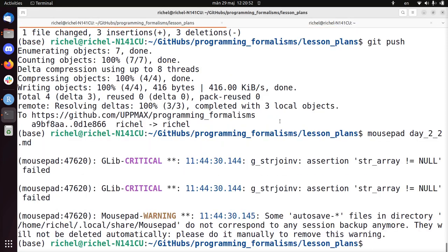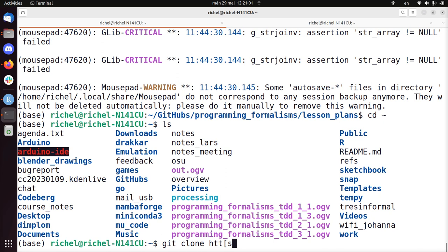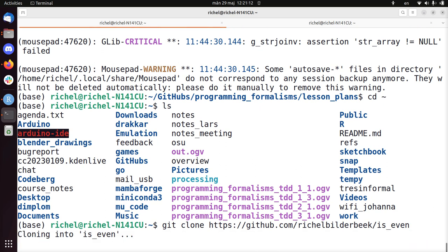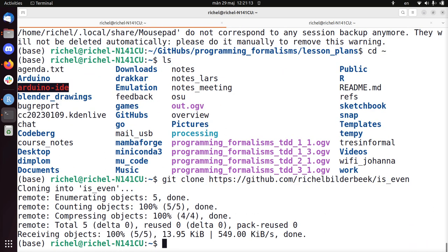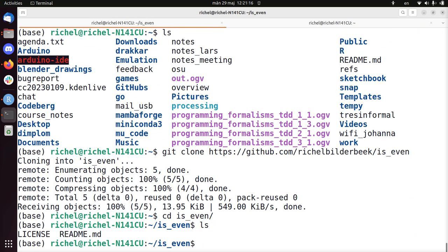First things is we're going to need to clone the repository. git clone https://github.com/isEven. You can add the .git at the end, doesn't need to, you can do both. CD isEven and here we have my repository.